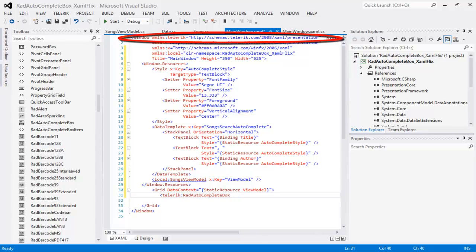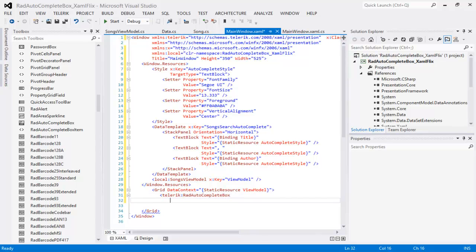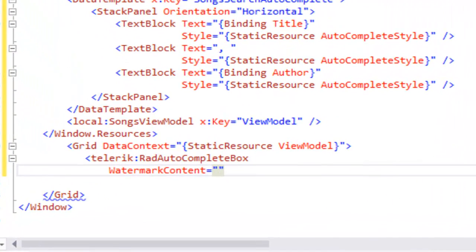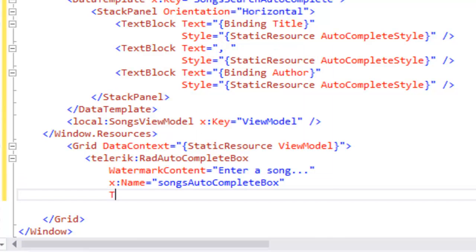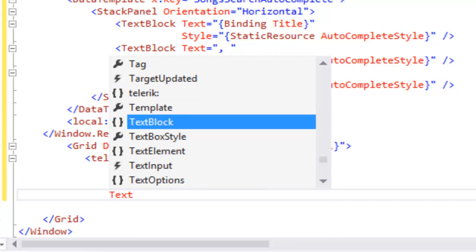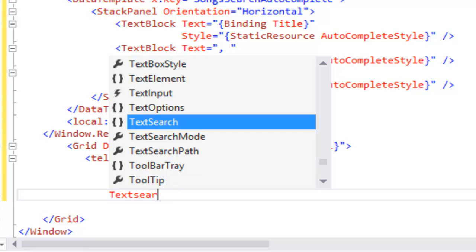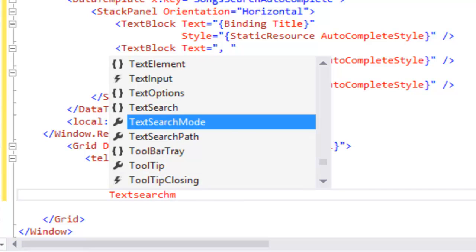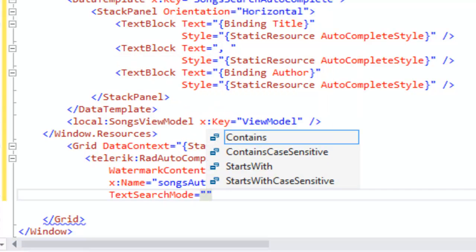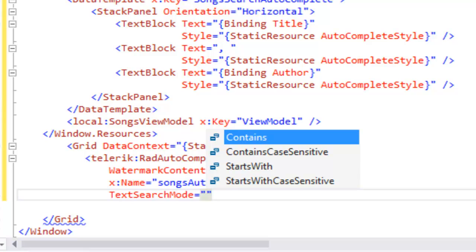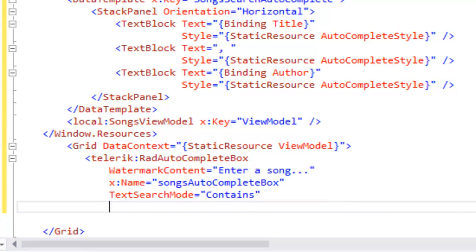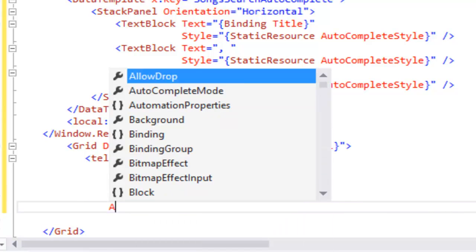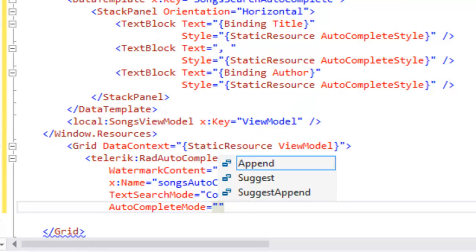And we're ready to add properties to the rad auto-complete box. The first property we're going to set is the watermark content. That's what's going to show until the user enters a value. We'll give this a name. We're going to set the text search mode, which you can see is an enumerated constant. We're going to set it to contains, which means as I type values, any song title that contains the letters I type will display. We're going to set the auto-complete mode to suggest. Once again, this is an enumerated constant.